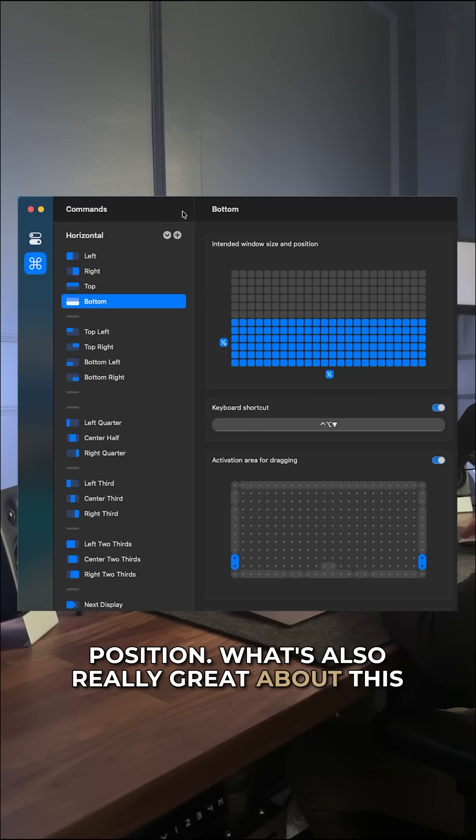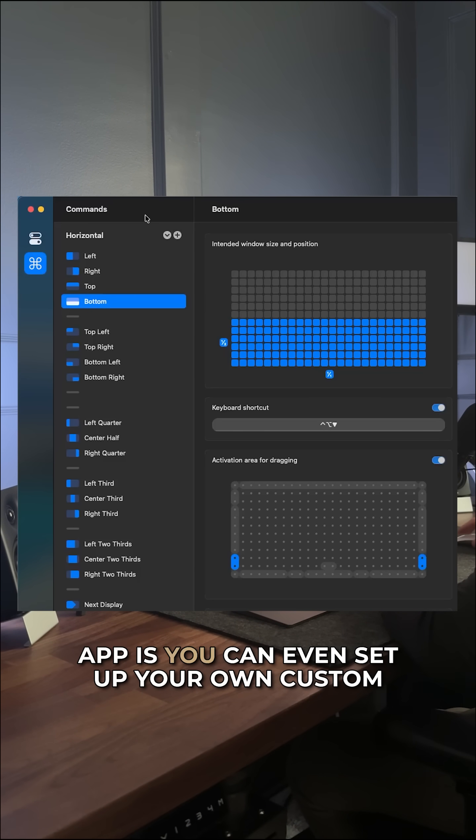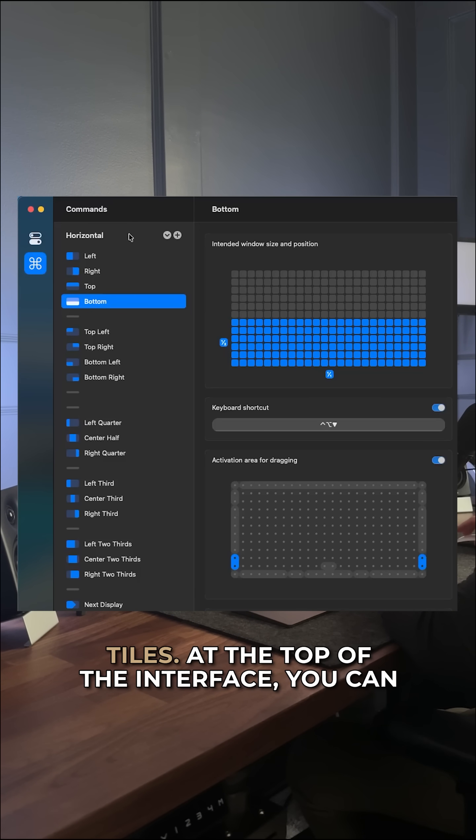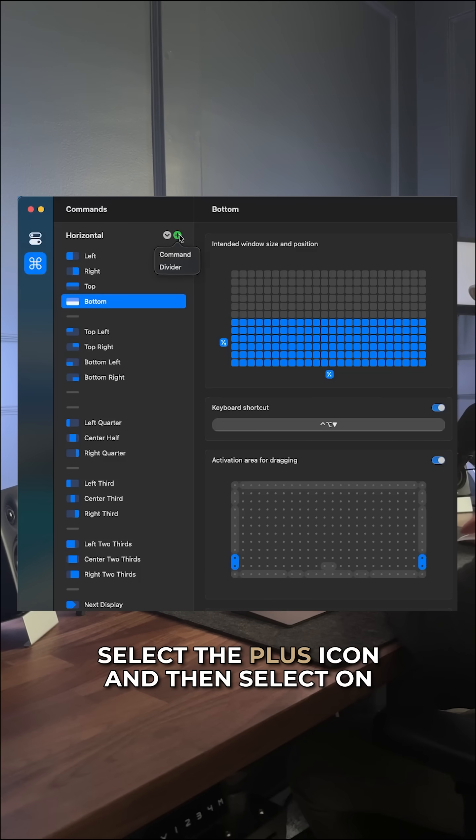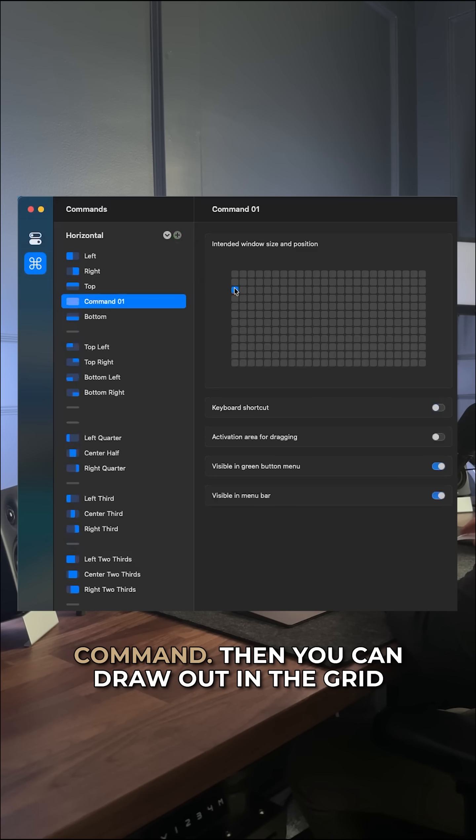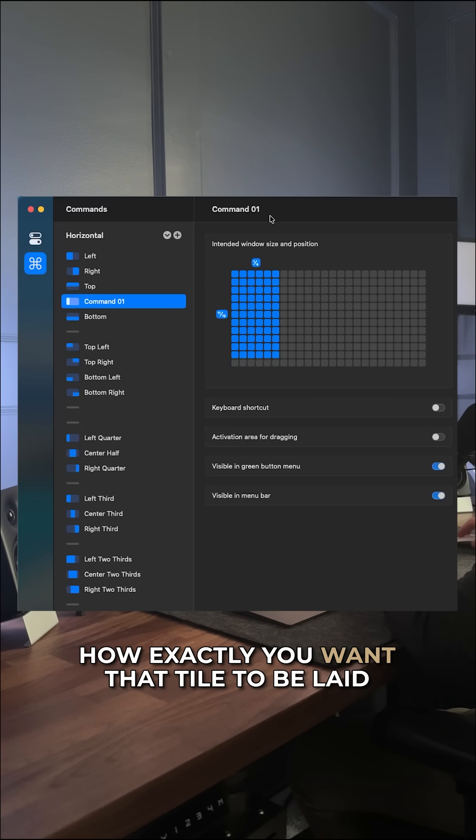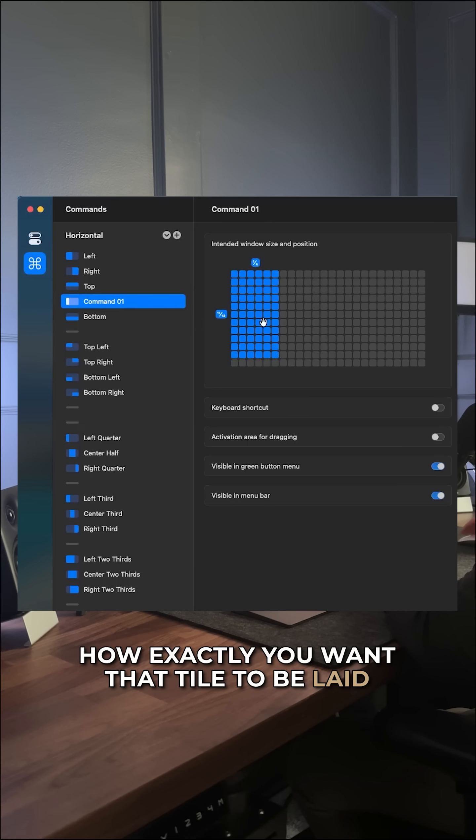What's also really great about this app is you can even set up your own custom tiles. At the top of the interface, you can select the plus icon and then select on command. Then you can draw out in the grid how exactly you want that tile to be laid out.